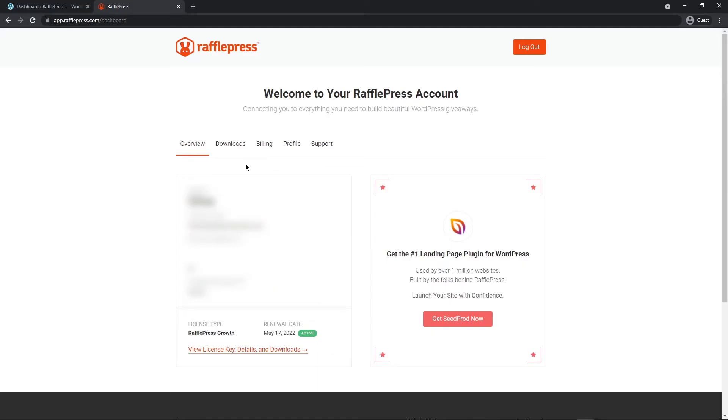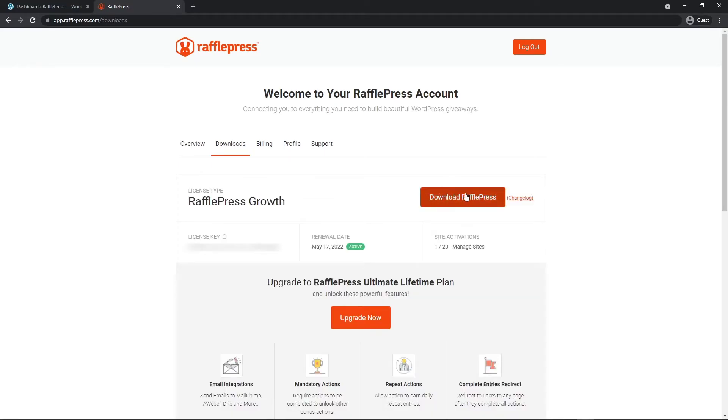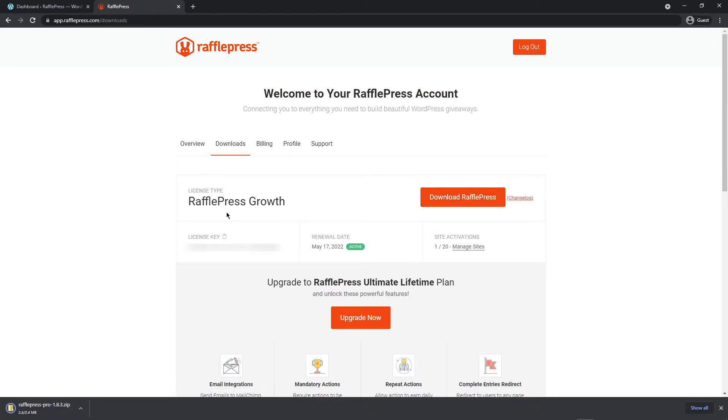After you've logged into your account click on the downloads tab and let's click on download RafflePress. We'll also need the license key on the bottom left hand corner here. You can click the little icon here to copy this. We can go ahead and close this window now.